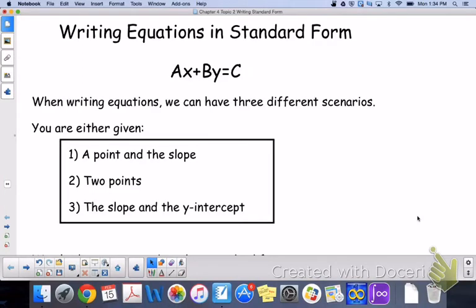We are going to write equations in standard form today. Standard form is ax plus by equals c. We have three different scenarios when writing equations: one, you are given a point and a slope; two, you're given two points; and three, you're given the slope and the y-intercept. In all three scenarios, we've looked at writing equations in slope-intercept form and point-slope form. Now we're going to take either of those forms and transfer it to standard form.